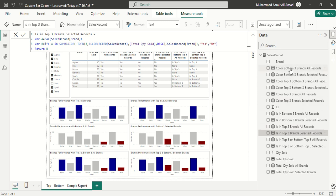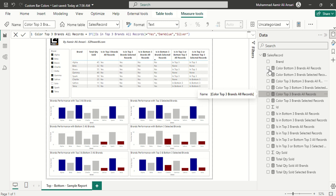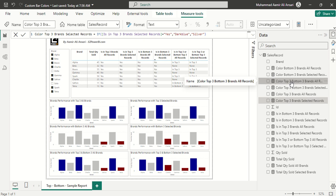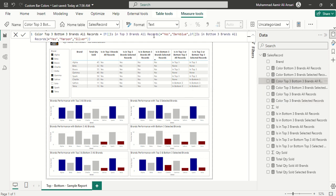Color top three all records: if is in top three is equal to yes then it will be dark blue, otherwise silver. For the selected one, dark blue and silver once again. But for top three and bottom three combined for all records, I have checked with a nested if statement.